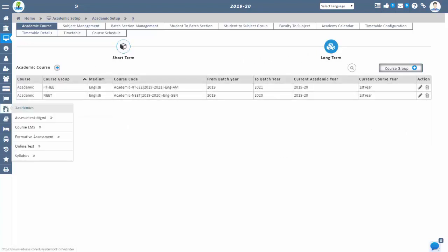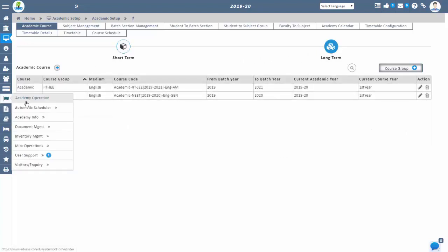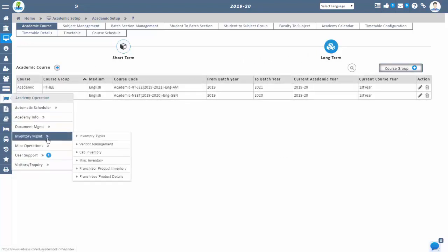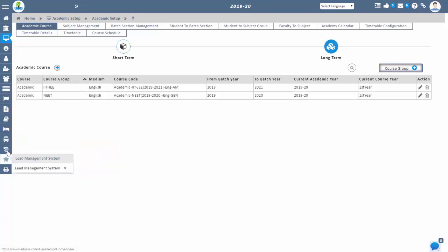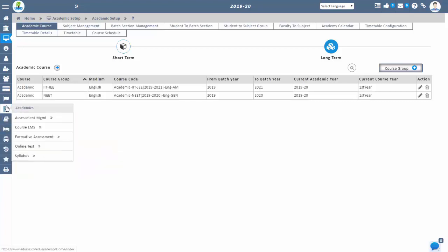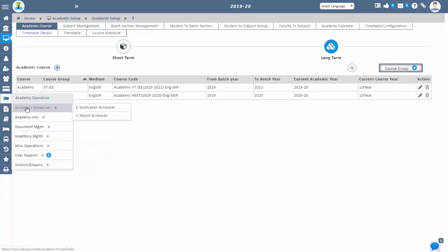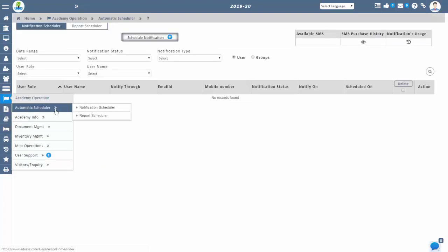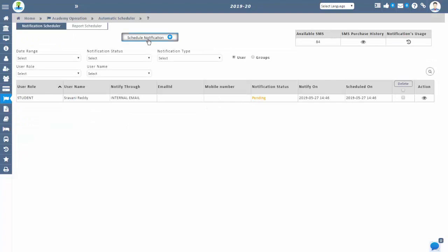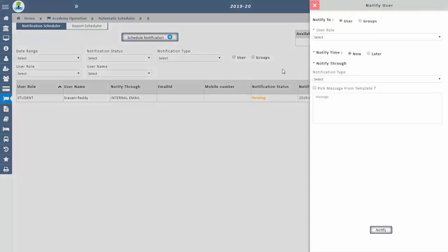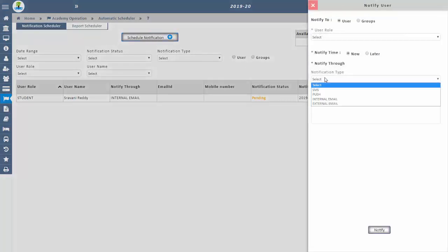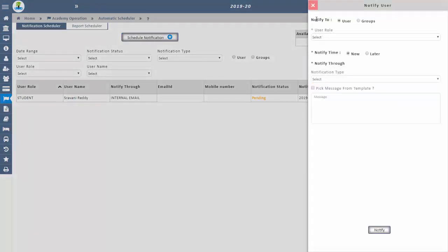You can send any type of notifications to staff, students, and parent management in a single screen through SMS, push, internal mail, and external mail. You can also have staff and student complete records configured in the application in a single select.